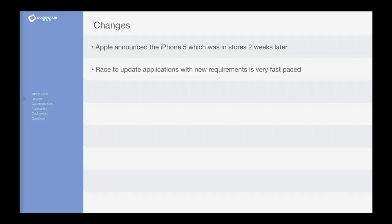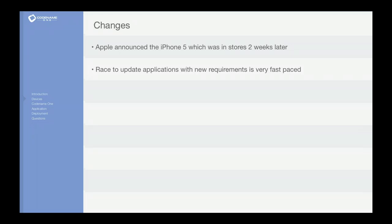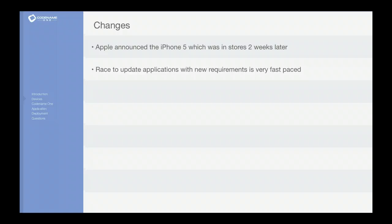And the reason it's a great example is because developers actually needed to change their application in order to support the iPhone 5 because it had a slightly different resolution. And with native iOS applications it's actually hard to adapt to that.